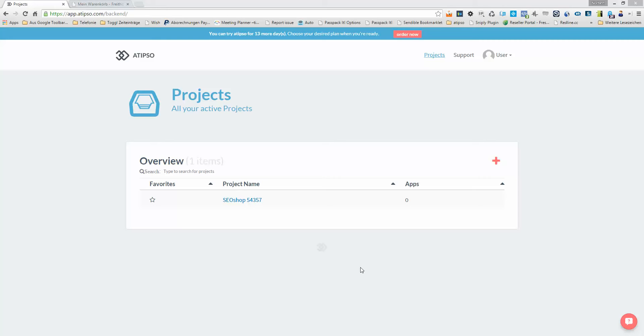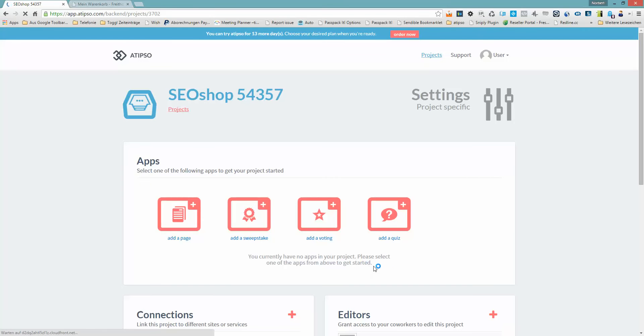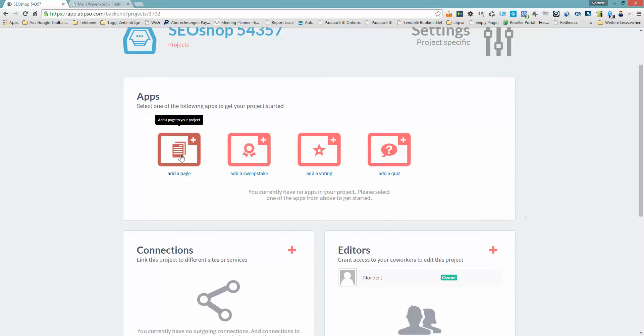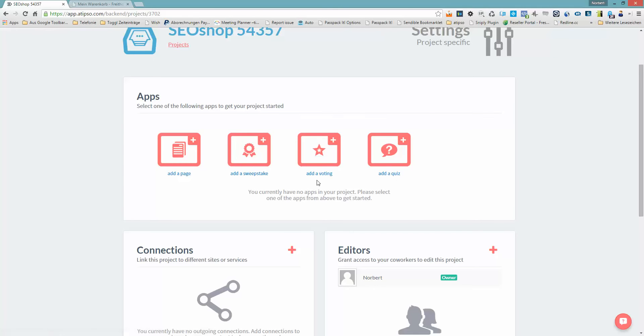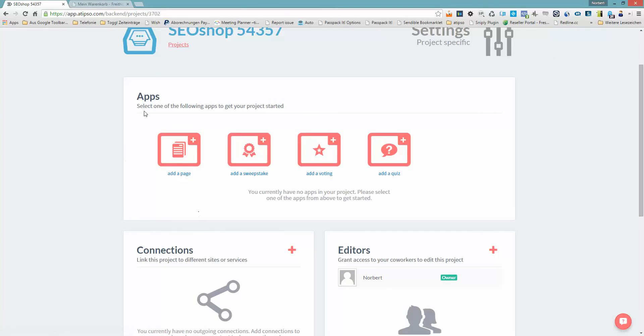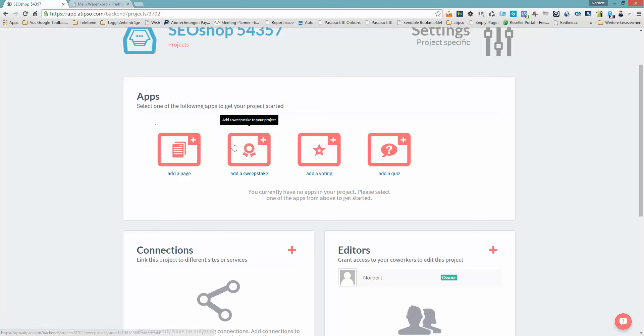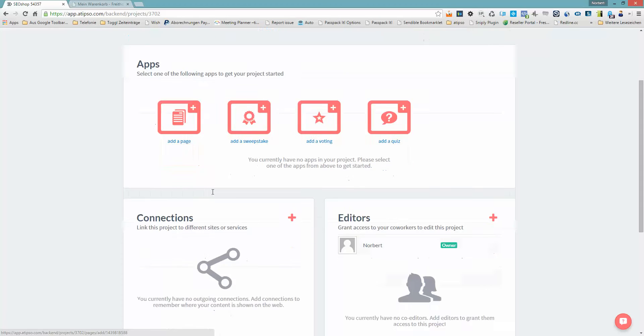When you access ATIPSO the next time, you will see this project overview. When you click on the project named after your shop, you will see the project dashboard. Right within the dashboard you have several options, for example adding a page, adding content with a page, or different contest types like a sweepstake or a quiz. In our case, I will demonstrate how to add content to add an exit popup for your cart.